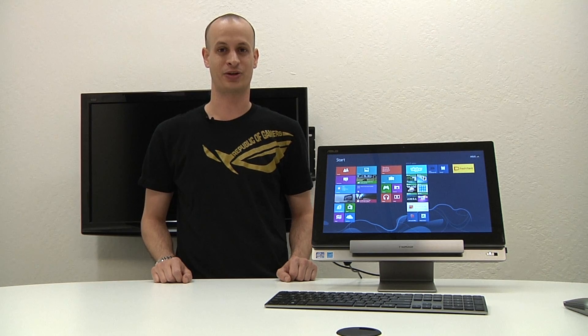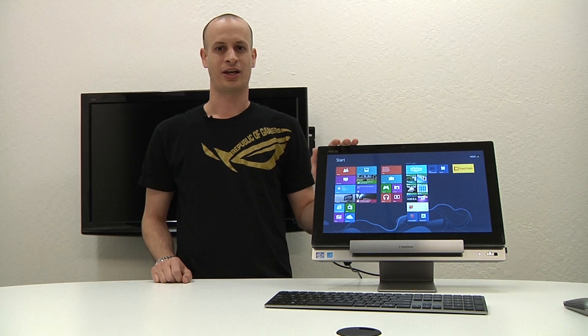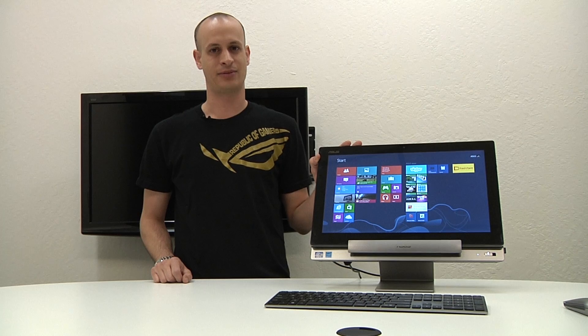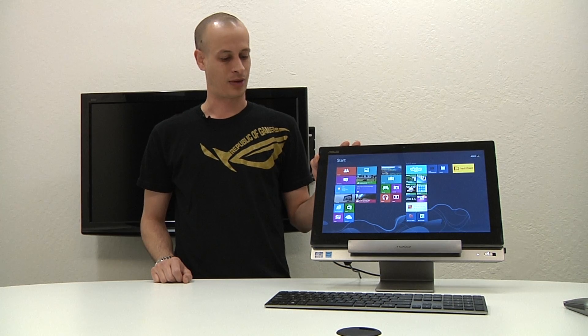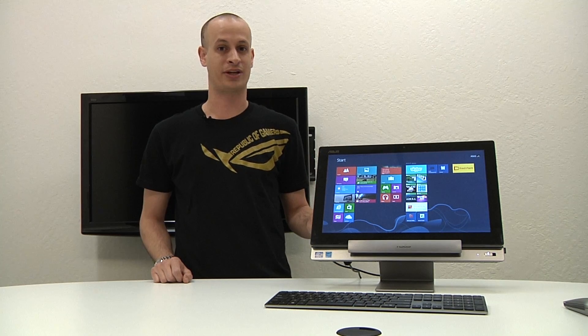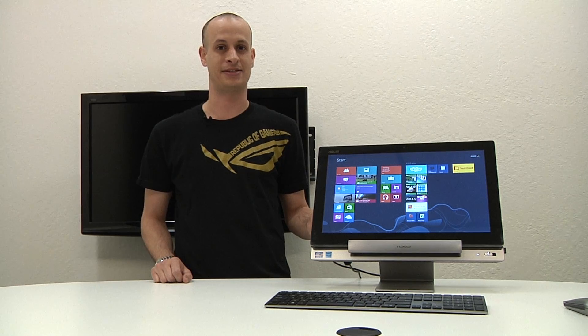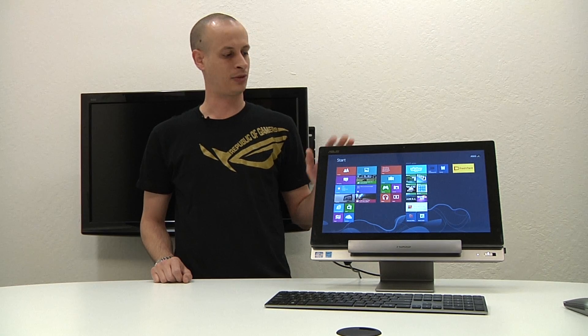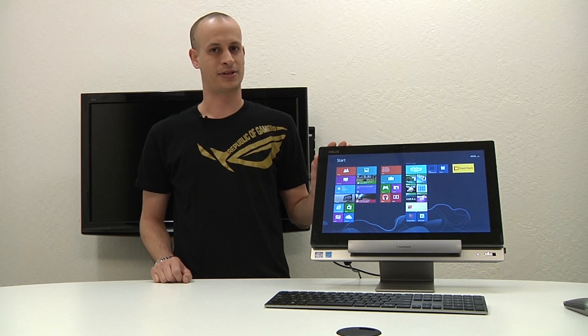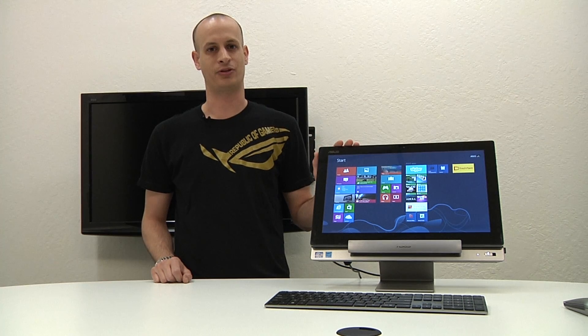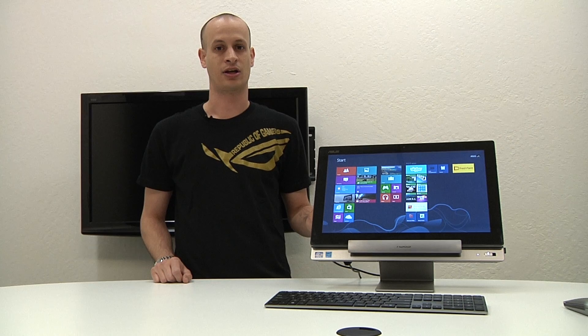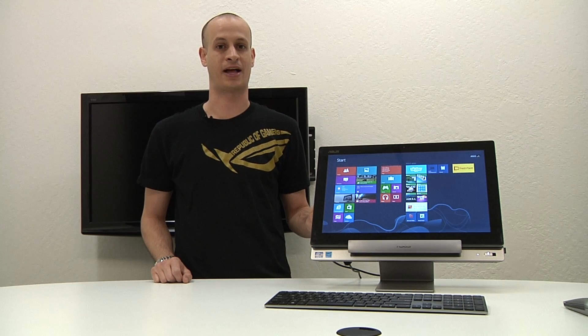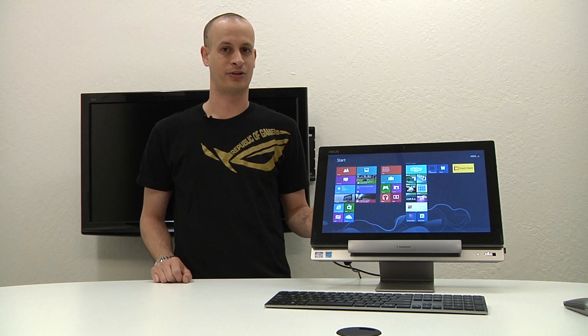So for those not familiar with our new Transformer All-in-One, it basically features an 18.4 inch Tegra 3 based Android tablet which docks into a Core i3, i5 or i7 based PC station. And when I mean Windows Remote, what ASUS has done is when you detach the tablet, you'll be able to remote back into the PC station using a piece of software called Splashtop. So let's take a look at how that works.